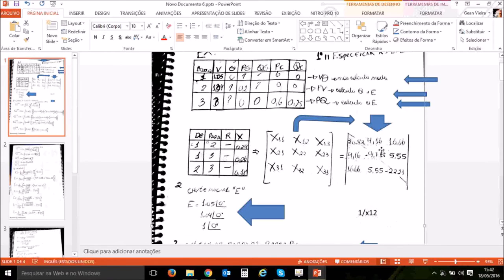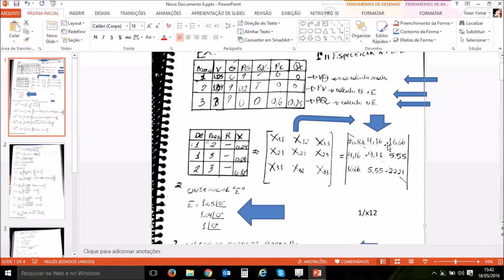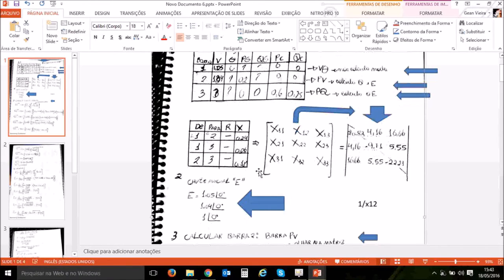Outra coisa interessante: X12 é igual a X21 — é o mesmo valor, só estão invertidos os números. Então esse é igual a esse. Mesma coisa para Y23: 1 dividido por 0,018, que dá 5,55. X23 é igual a X32. E a soma dos elementos fora da diagonal dá a diagonal principal — lembrando que a diagonal é negativa.